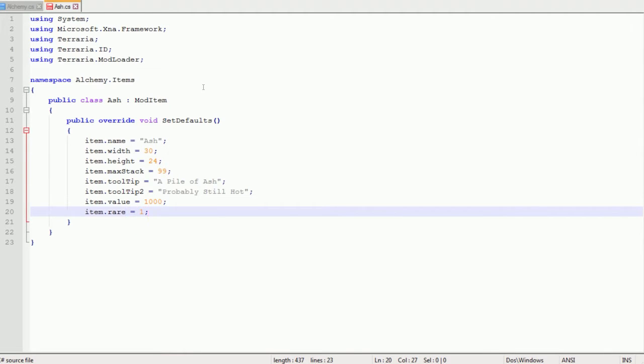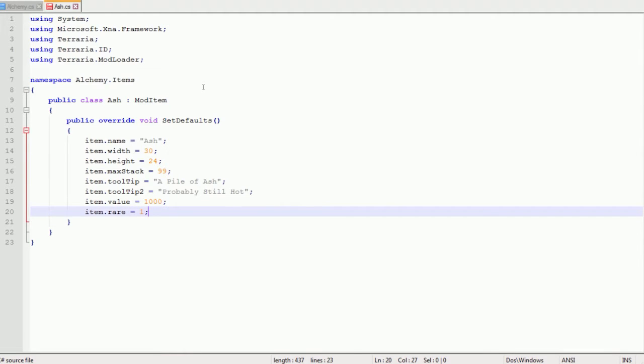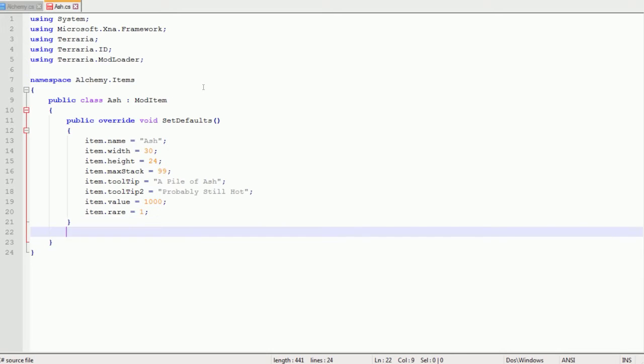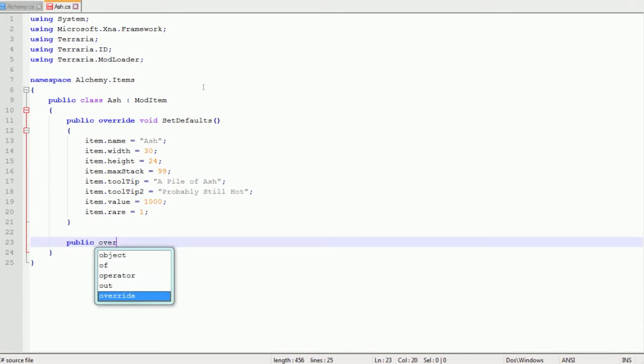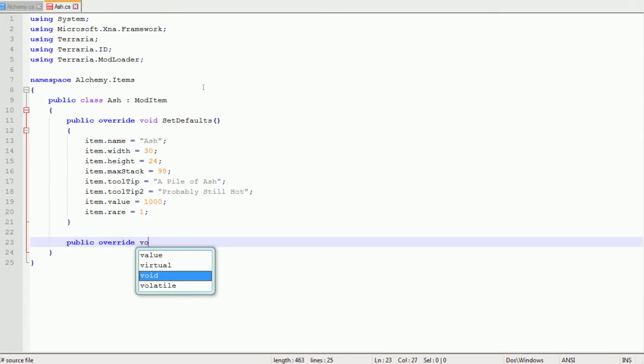Then item.value equals a thousand. I'll explain more about this later when it gets to things which should be worth more, but that's the money value. And then finally item.rare equals one.